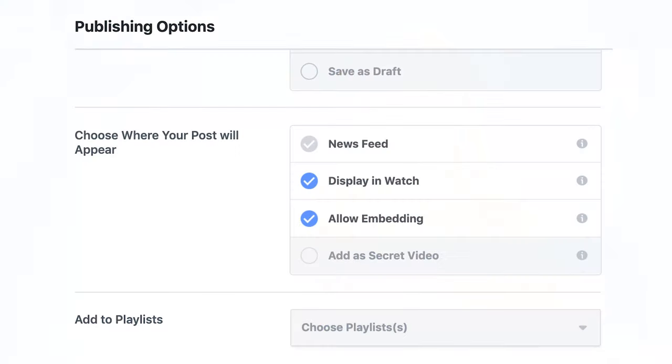When you're posting a video to Facebook, you're going to want to add your video to a playlist. This is done in the publishing options section below, under 'choose where your post will appear.'